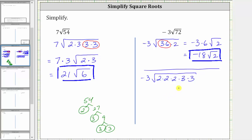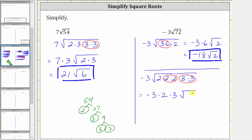Every time we have two equal factors, we have a perfect square factor. Two times two, or four, is a perfect square factor of 72, and so is three times three, or nine. Simplifying, the square root of two times two simplifies to one factor of two, the square root of three times three simplifies to one factor of three, and we still have the square root of two. Negative three times two times three is negative 18, giving us the same result of negative 18 square root of two.